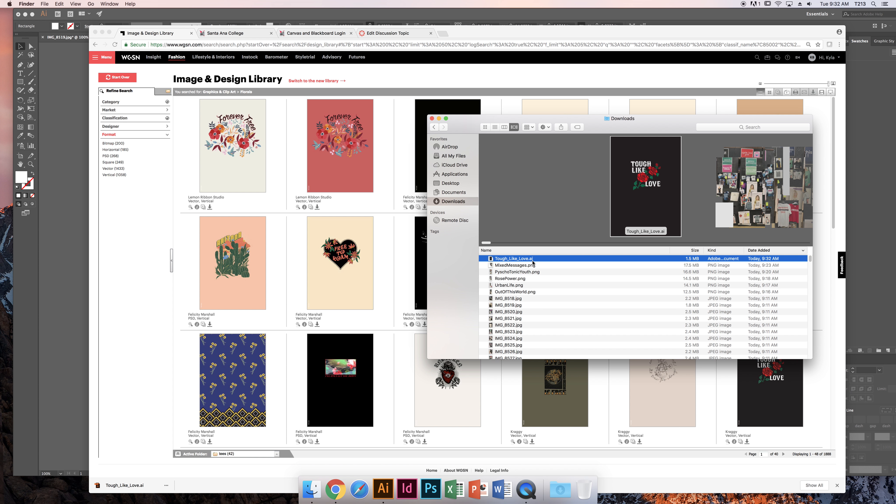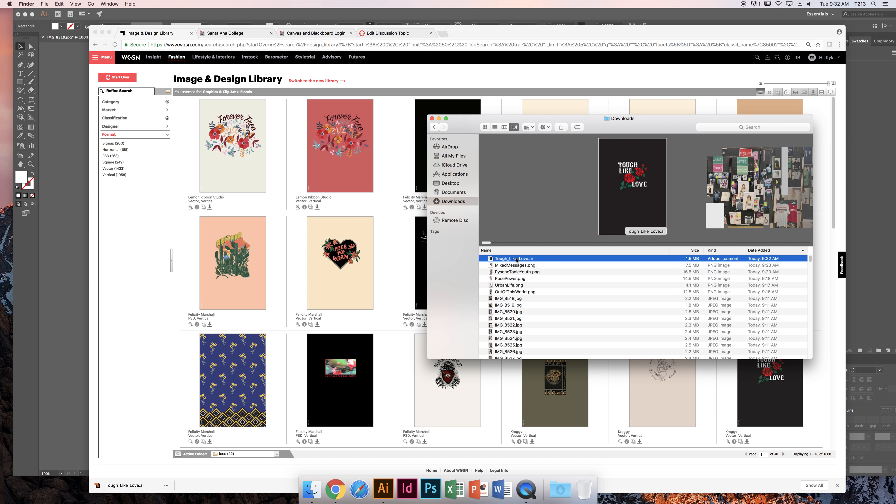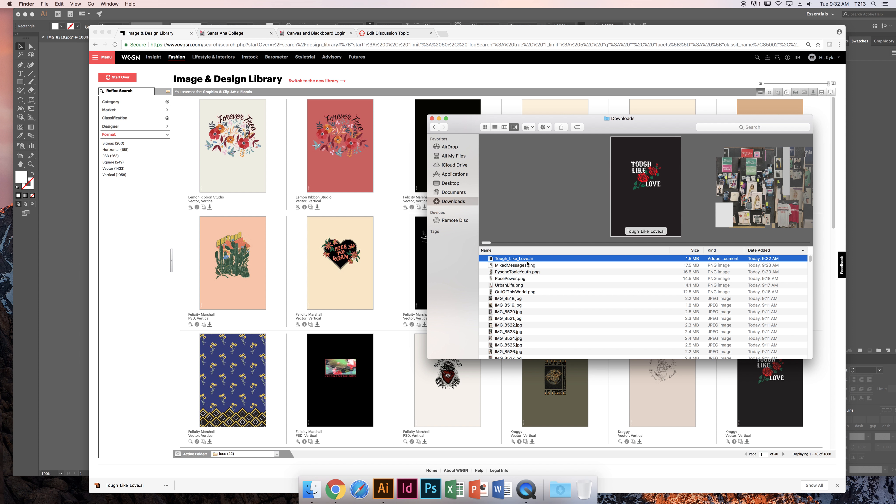If you download it and it says .ai.ps, you need to click that file, change the name, and delete the .ps so the last two digits are .ai. Make sure you change your file name if there's a PS—that happens to some people, not everyone.